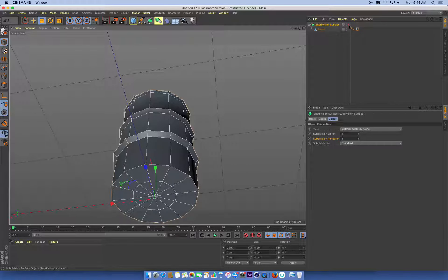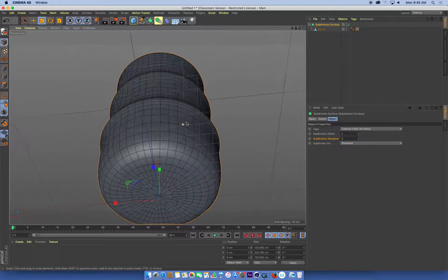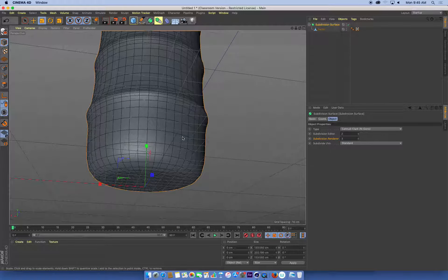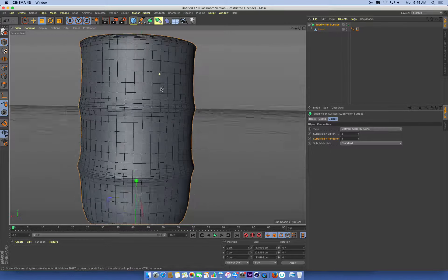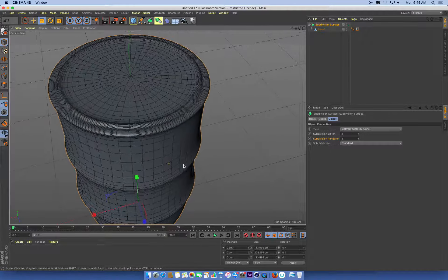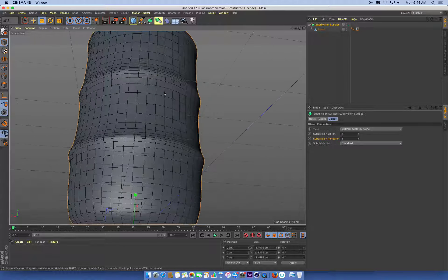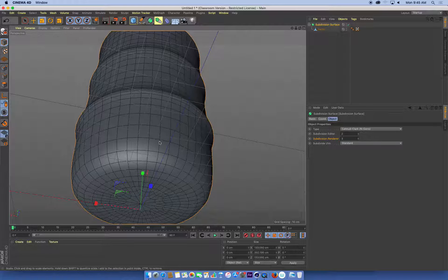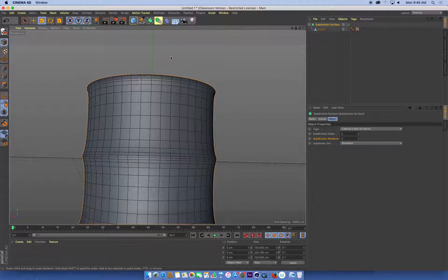Look what happens when we turn our subdivision on. We've got this really smooth, rounded base to our barrel, but we've got quite a bit of detail in the top. This doesn't look quite right. I want this to be fairly similar at the bottom to the top.